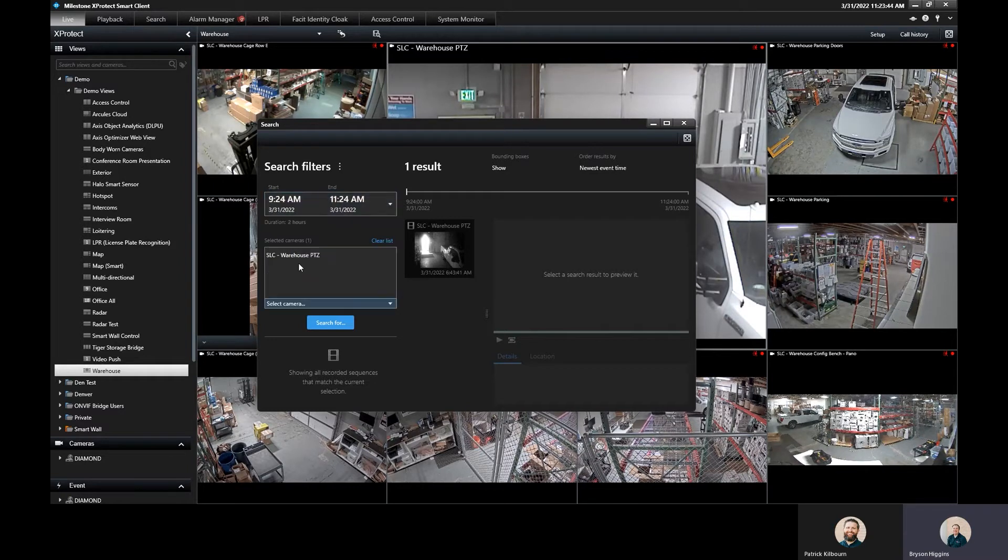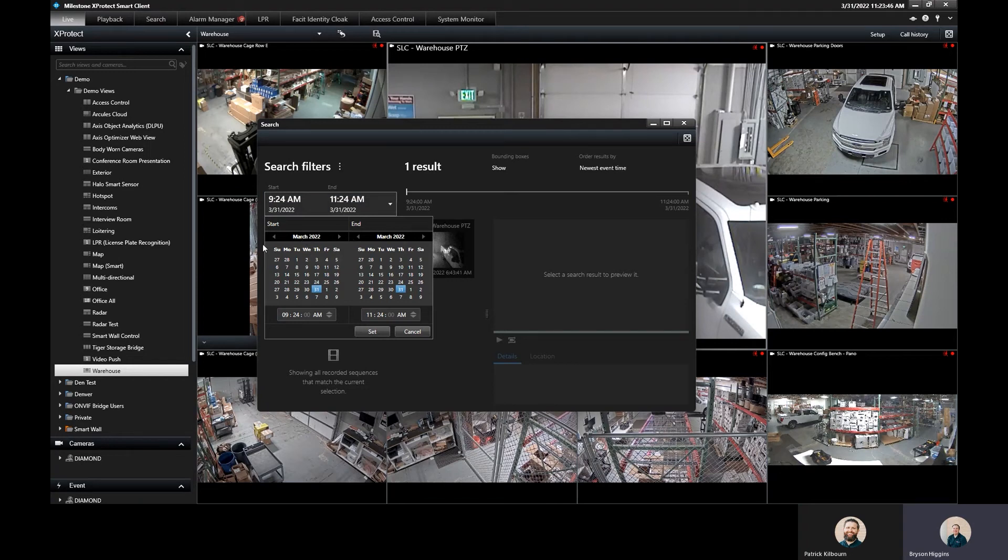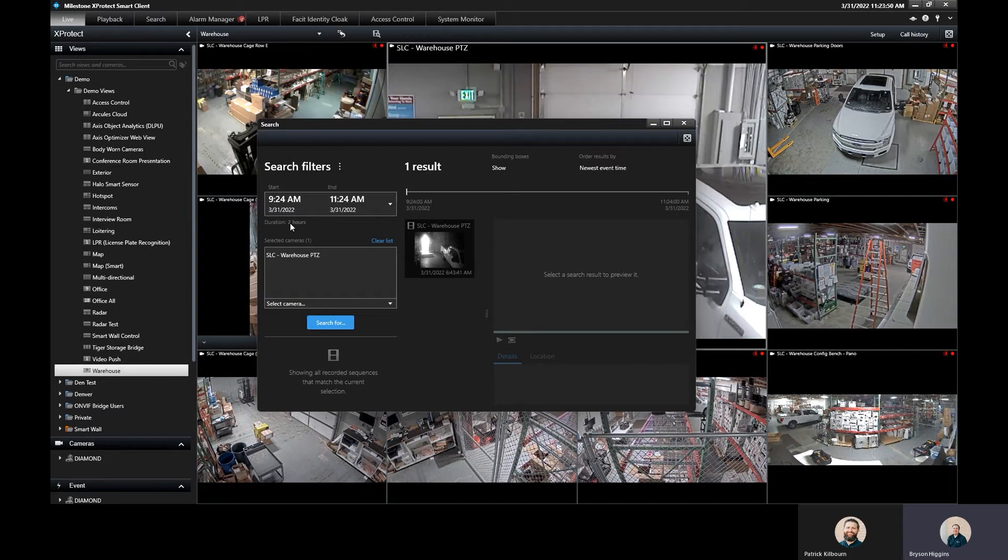When I do custom interval, it brings up my two calendars where I can specify my date and time range. Right now I'm basically on a two hour duration, so I'm just going to leave that right there.